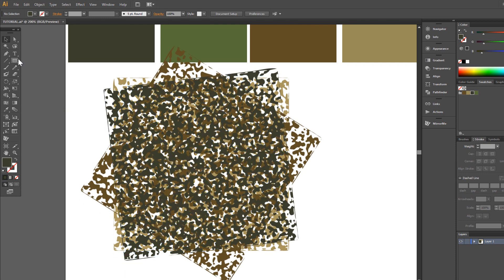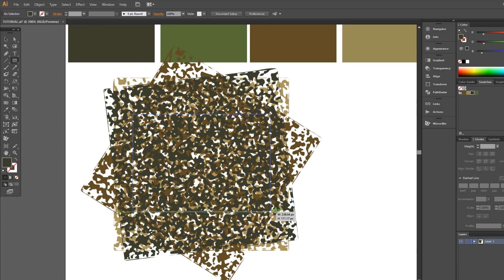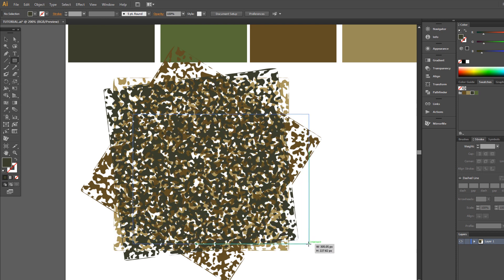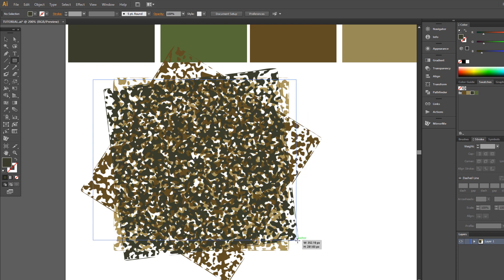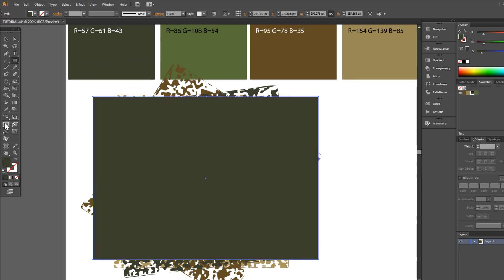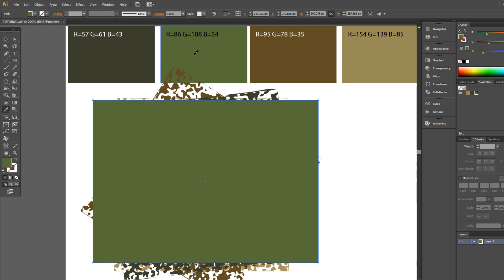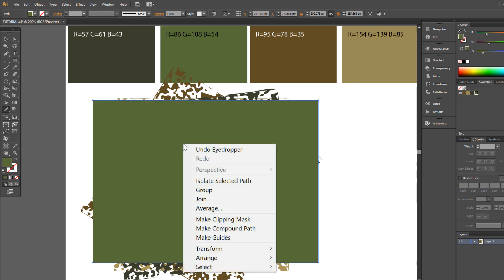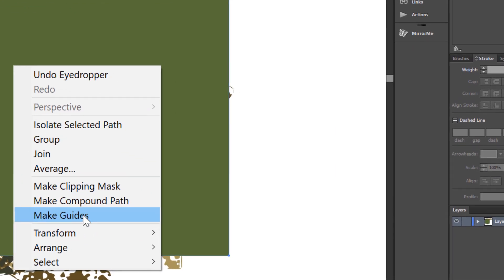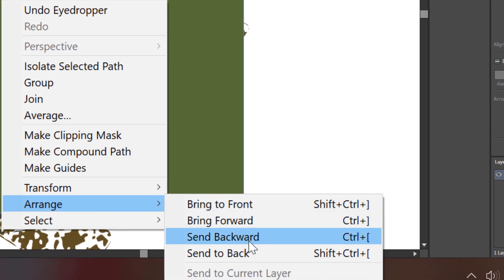Now choose Rectangle tool and draw a big rectangle and change color to this green. Right click your mouse, Arrange, Send to back.